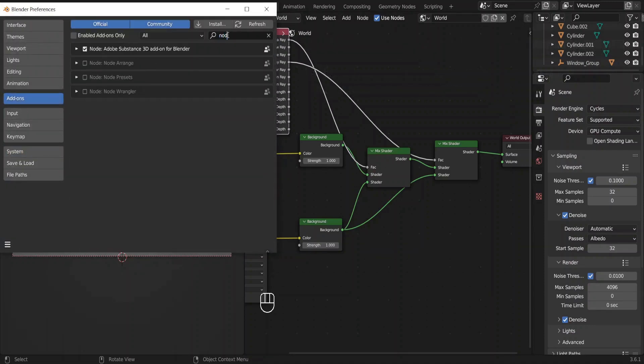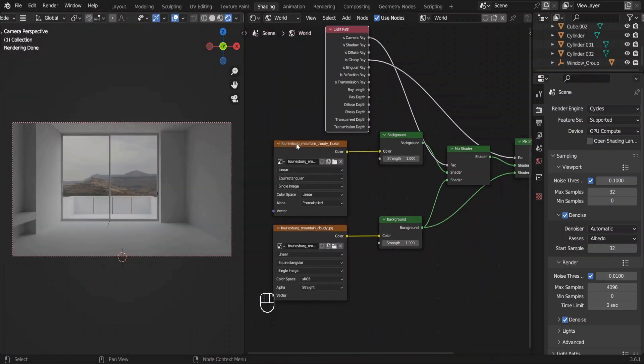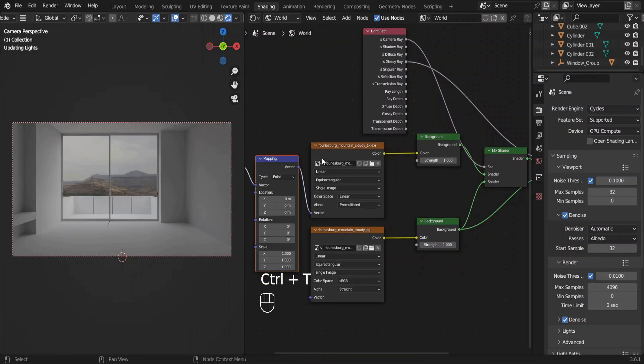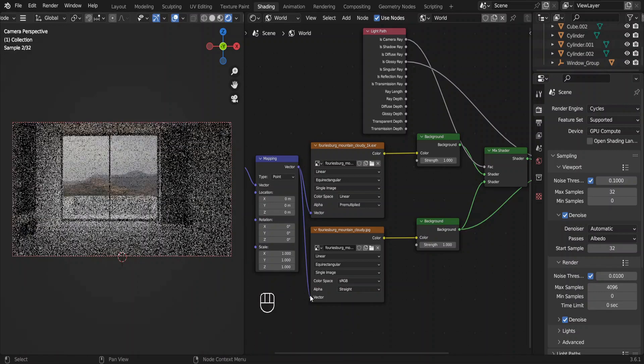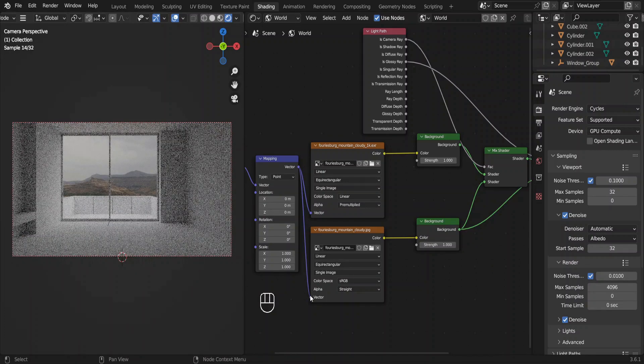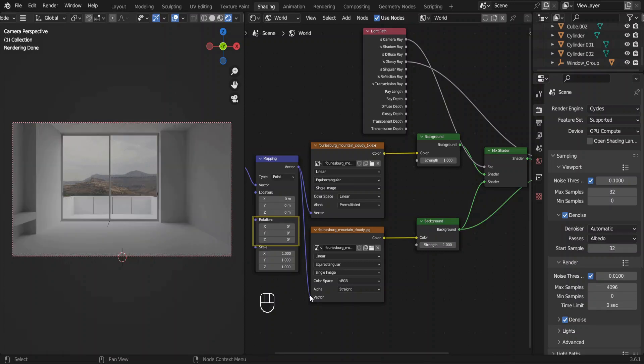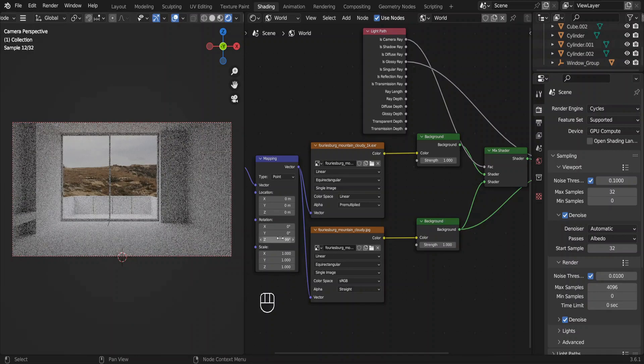Search for node wrangler add-on and check this box to enable it. Click on this node and press T while holding the Control key. Now connect these two nodes as well, because we need the same rotation for the HDRI as well as the JPG image. Now we have control over the Z rotation of the HDRI. Click and drag towards left or right to change the rotation. Give it some time to render.